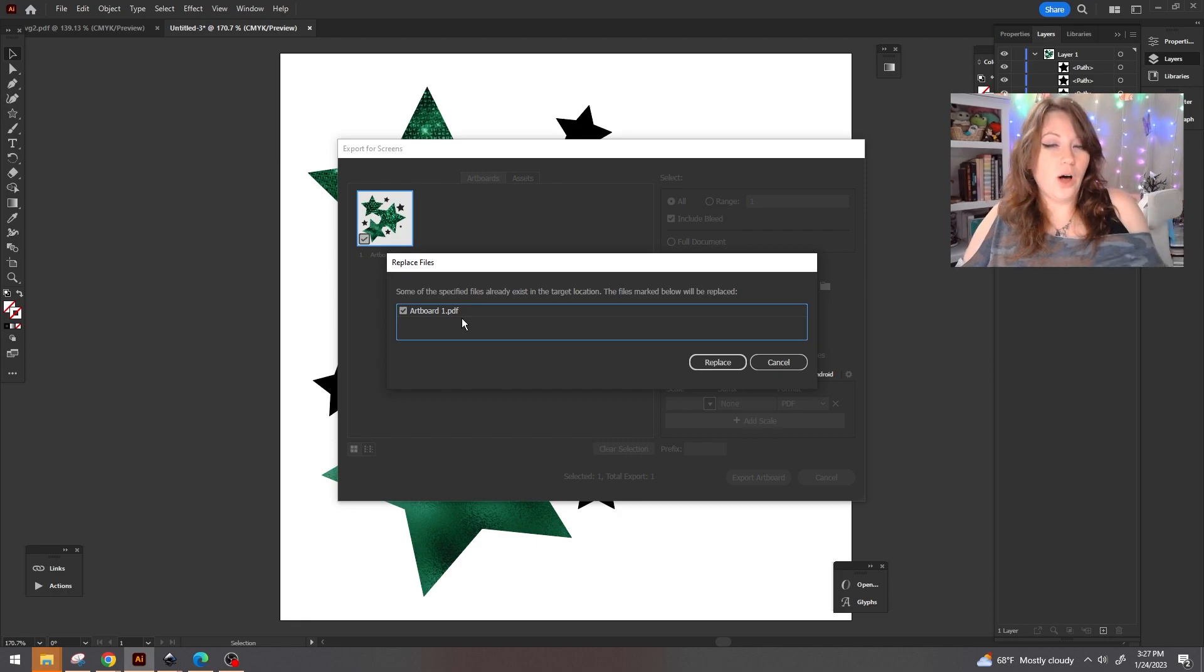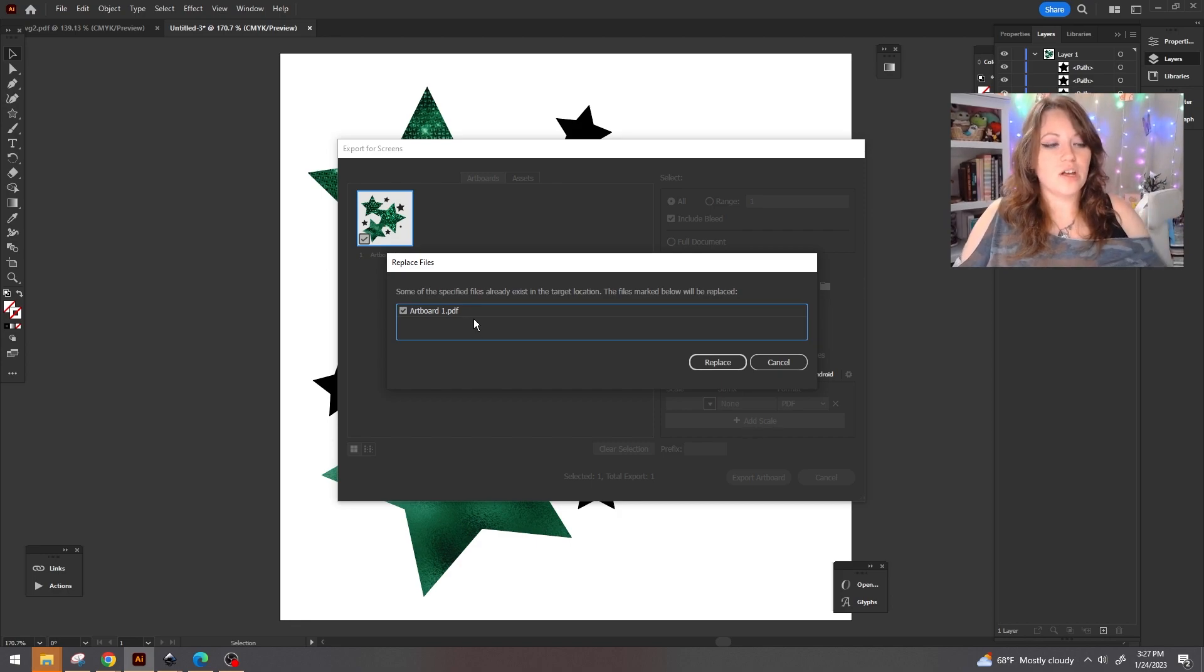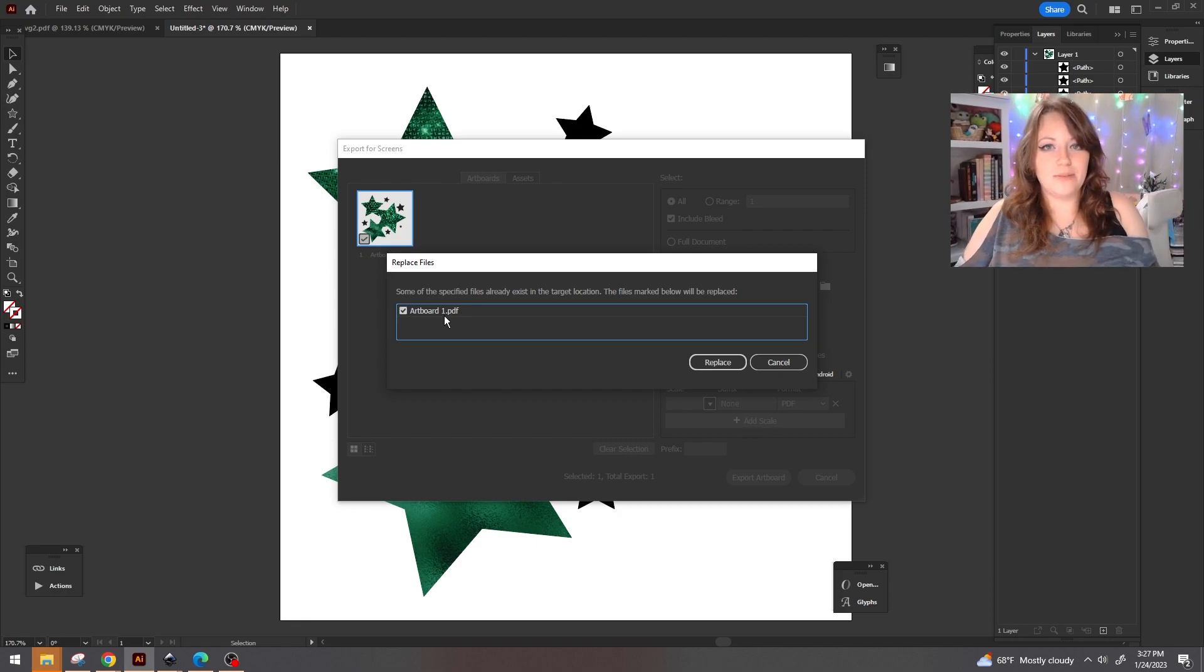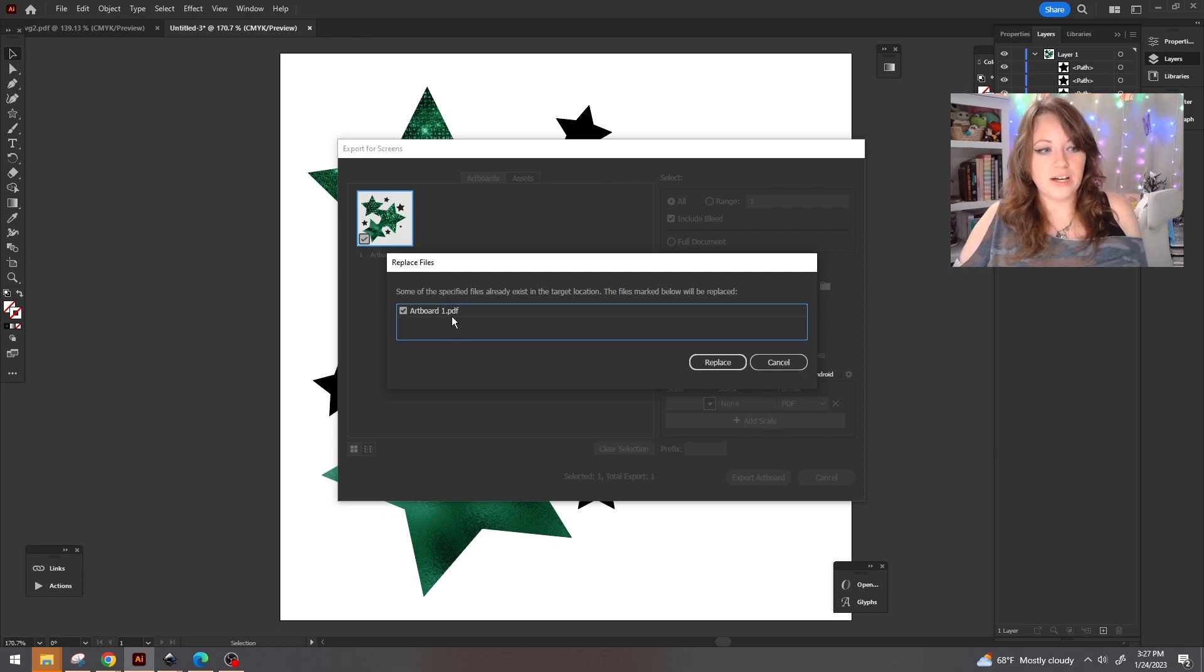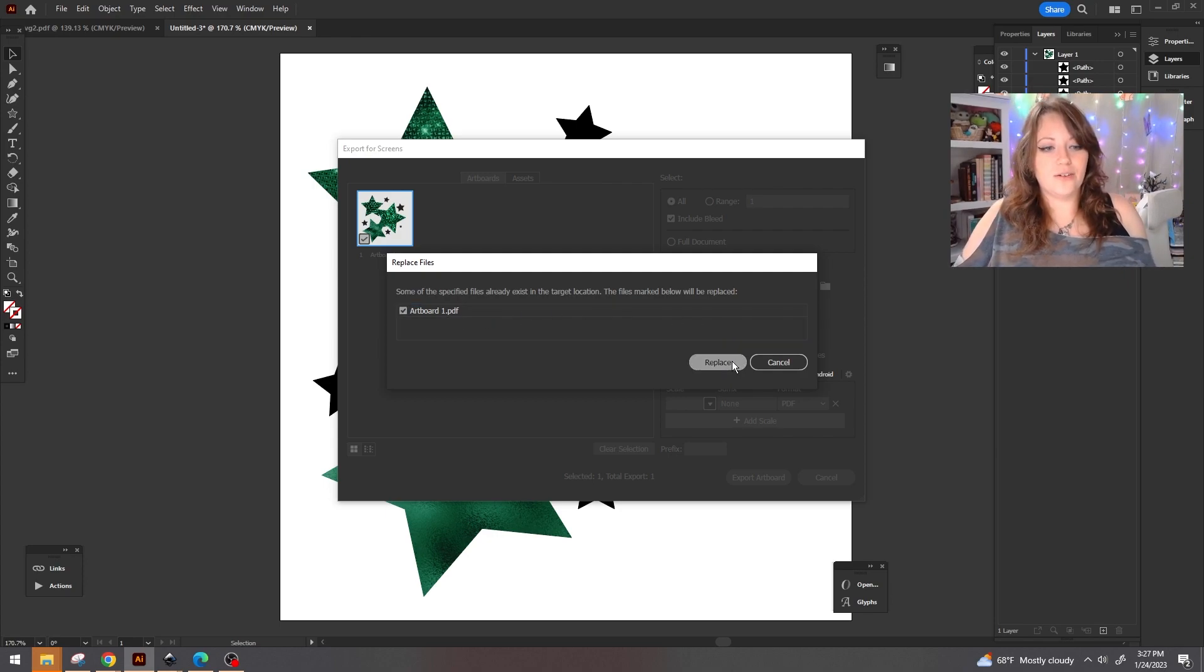I do already have something like this saved out. So this right here is going to be the default. It's just going to say artboard one. You're going to go ahead and hit export.